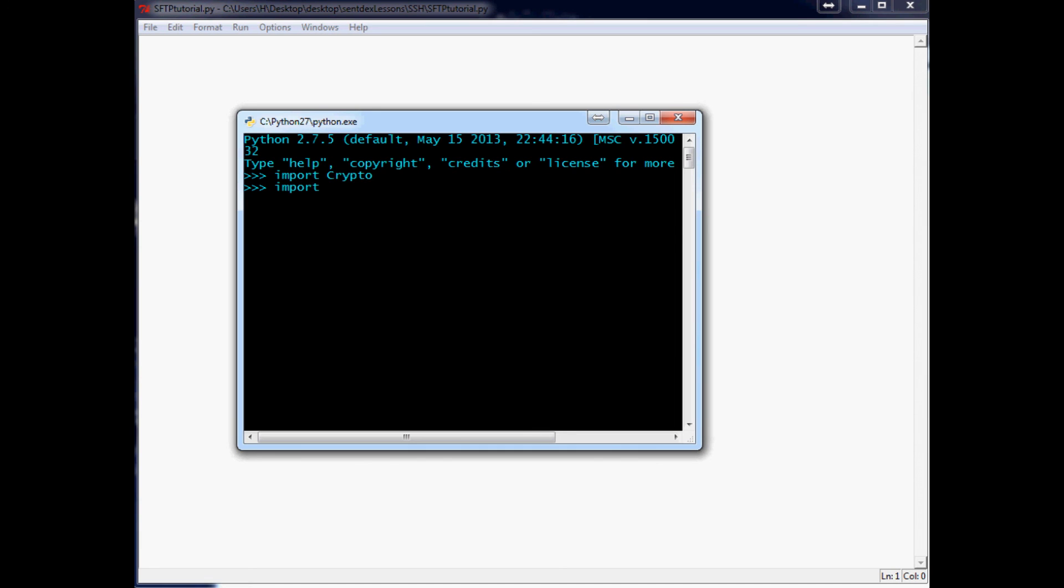Next one we want to do is import Paramiko. And that one went well. And then finally, import PySFTP. The only one that's not the same name as the module is Crypto.